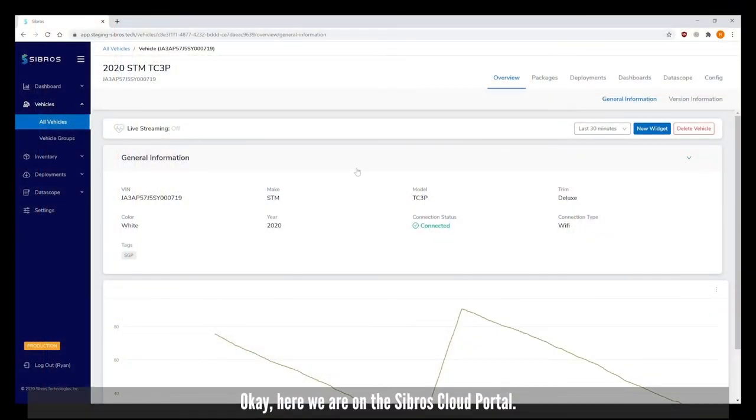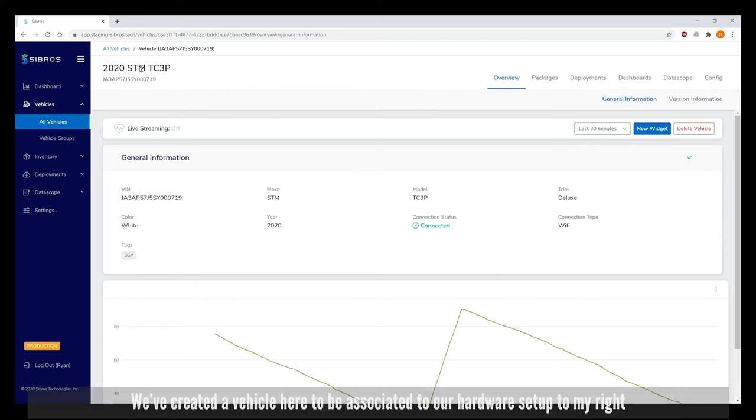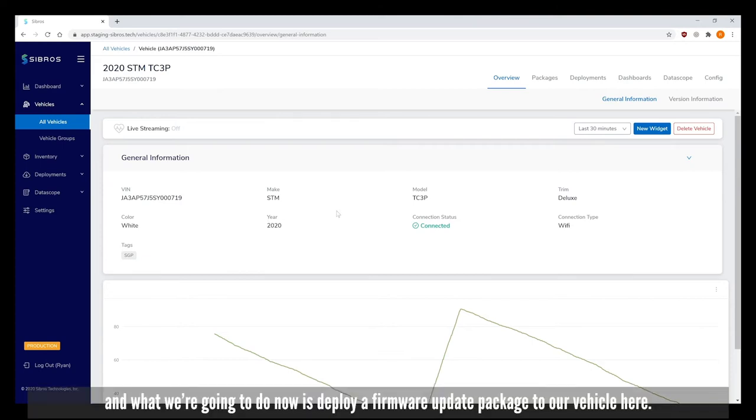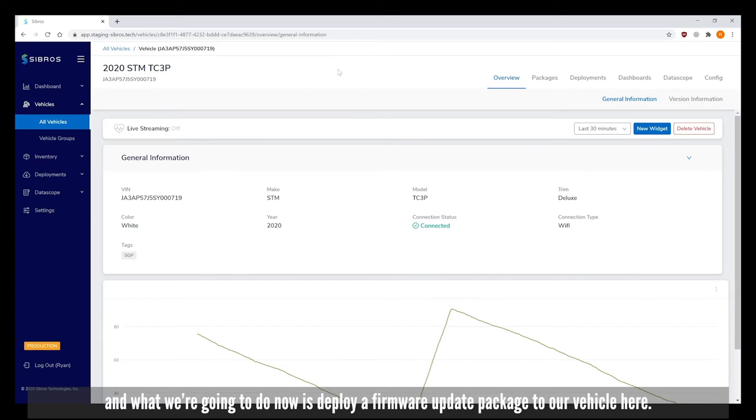Okay here we are on the Sibros cloud portal. We've created a vehicle here to be associated to our hardware setup and we're going to deploy a firmware update package to our vehicle.